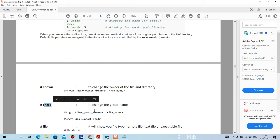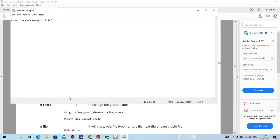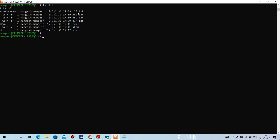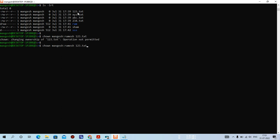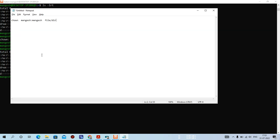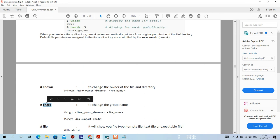The chgrp command is not working here. If you want to change only the group name, use chown - for example: sudo chown mangesh:ramesh 123.txt - making mangesh the owner and ramesh the group name. It says operation not permitted without sudo, but with sudo it executes successfully. So chown can be used to change both the owner name and the group name.